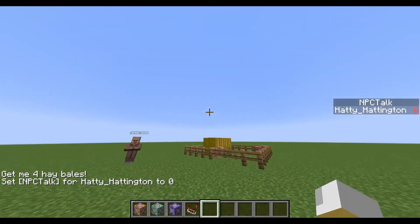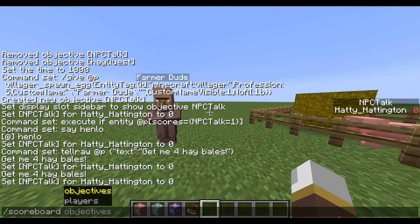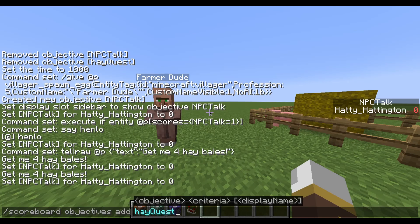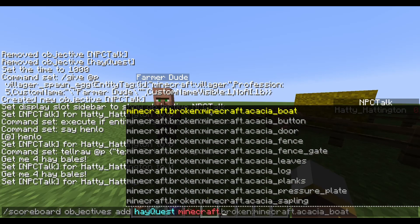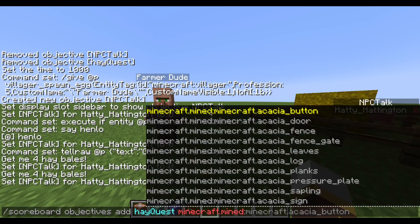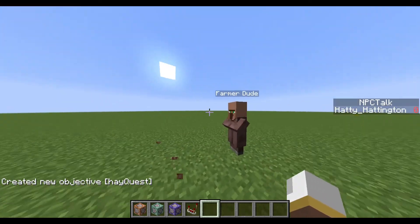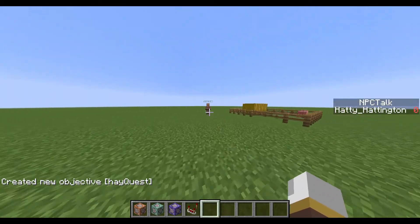Now it's time for the actual hay bales quest. We're going to create another scoreboard objective: scoreboard objectives add hay_quest, using the criterion minecraft:hay_block. Now we have a hay_quest objective that tracks how many hay blocks the player mines.